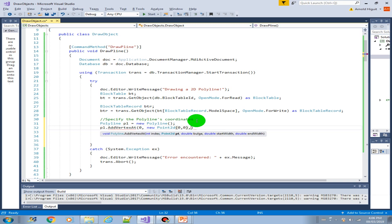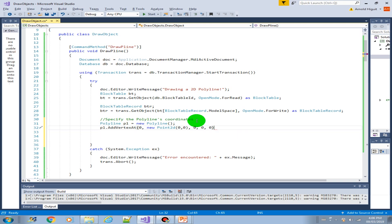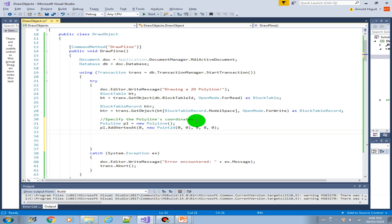And then the next argument here is bulge. Let's just create zero, we don't need a bulge. And what is the width, the start width? Let's just make it zero zero, all zero. We don't need to create a weight for the polyline.